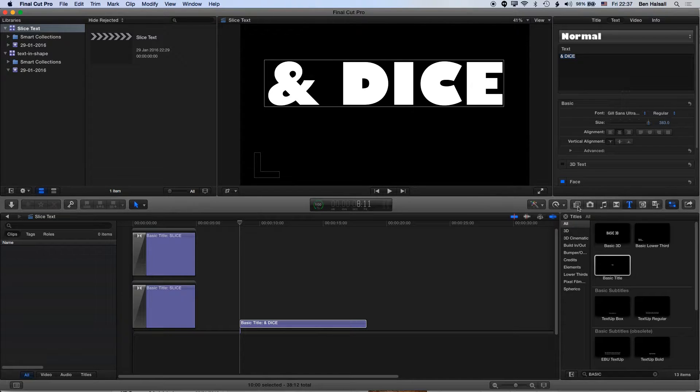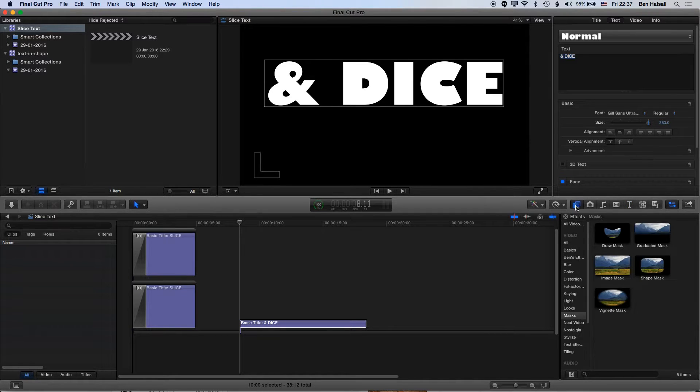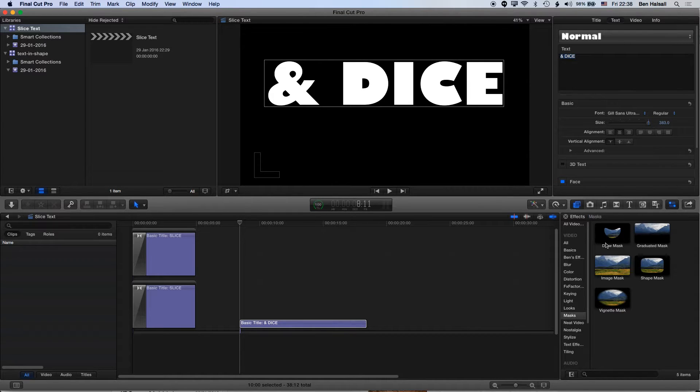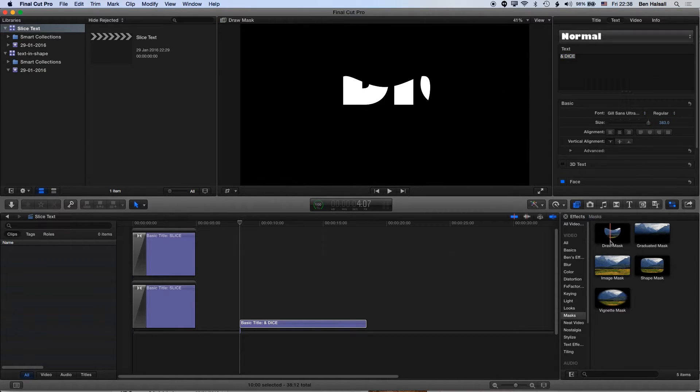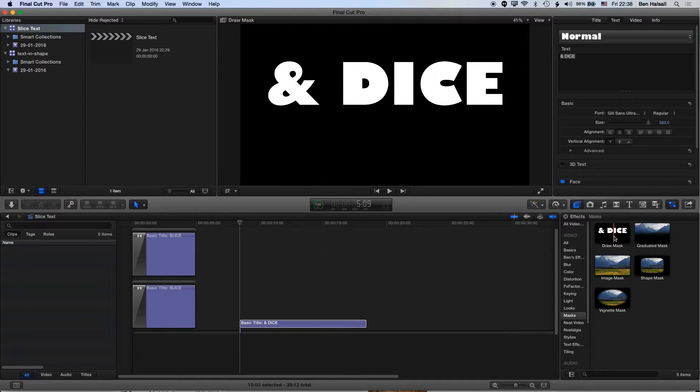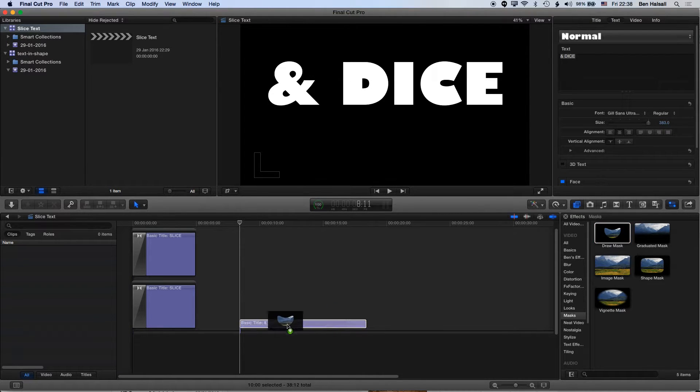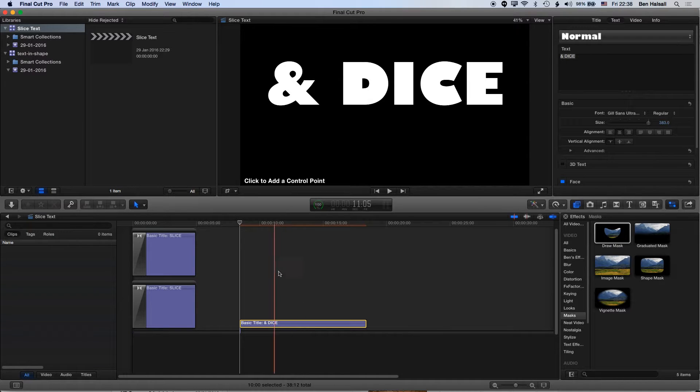Under the effects across here, we have underneath the video effects and masks, our draw mask, which has become one of my favorite filters or effects in Final Cut Pro. I'm going to drag this onto my type here.